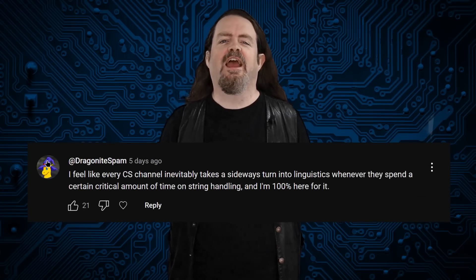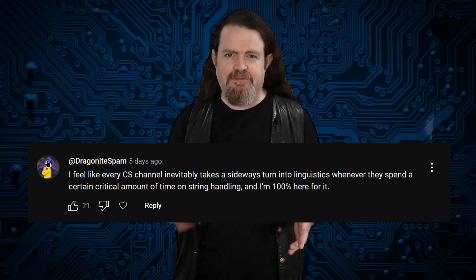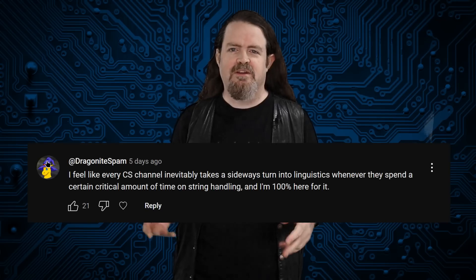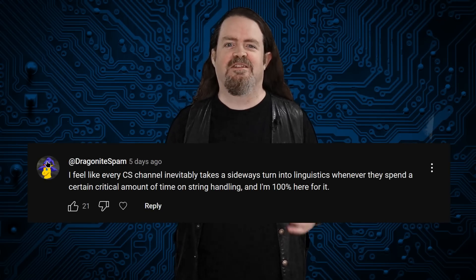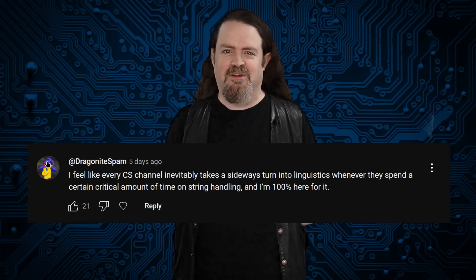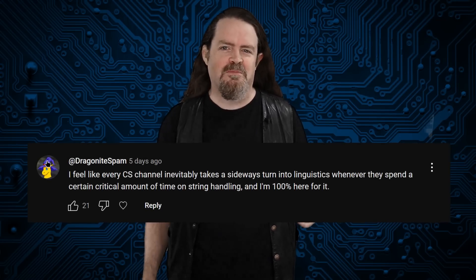Hey folks! How's everybody doing out there? Last week I was talking about letters, and Dragonite Spam left a comment saying, 'I feel like every CS channel inevitably takes a sideways turn into linguistics whenever they spend a certain critical amount of time on string handling, and I'm 100% here for it.' Well, excellent!